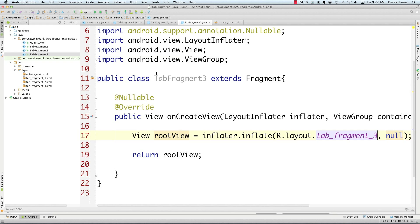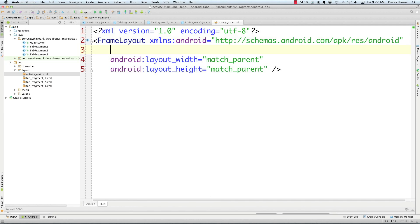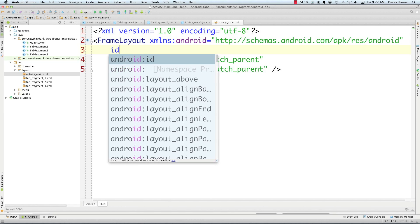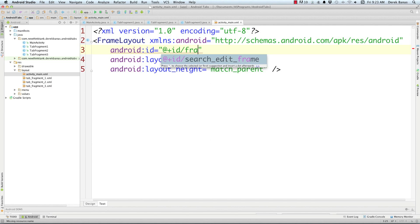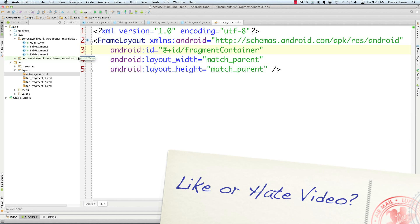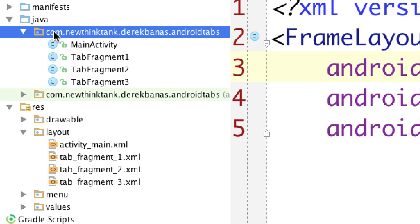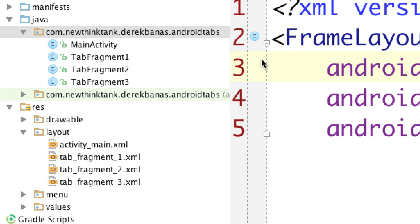Now we need to go into Activity Main. Open it up, and we're going to define exactly the container where we're going to be loading everything, which in this situation is going to be a frame layout. Come in here, give it an ID, and I'm going to call this fragment_container, because that is what it is — that's where all the fragments are going to be loaded. Activity Main is done.